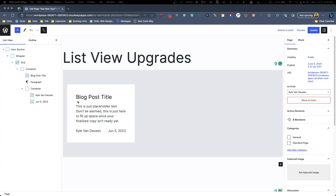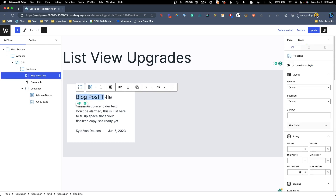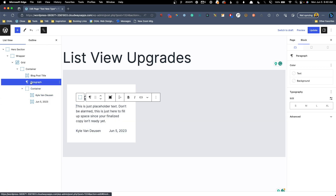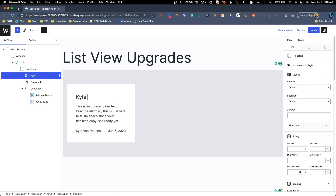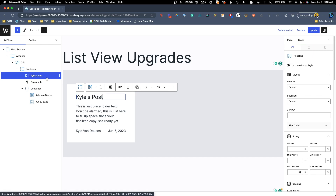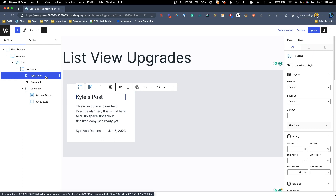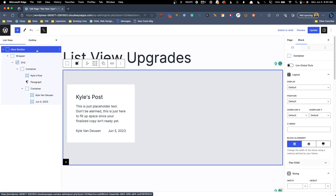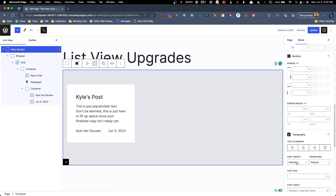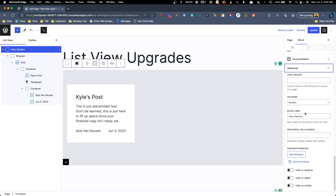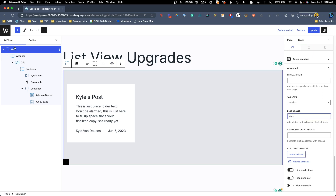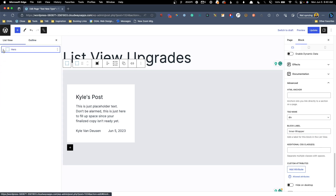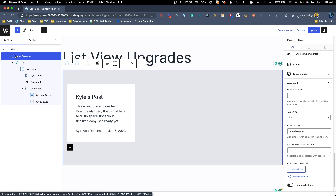Here with the list view open, you can see that things like blog post title have already been added automatically. Same for the author name and date. This only works on GenerateBlocks blocks, not the default Gutenberg ones. But if I change this to 'Kyle's post,' you can see it's automatically updated in real time in the list view, making it so much easier to find things. For containers and grids, you select the container you want to name, scroll down to Advanced on the right-hand side, and under Block Label you can give it a name. So we could call this 'hero' and it updates in real time. This is going to make it so much easier to navigate a very busy page with lots of containers.